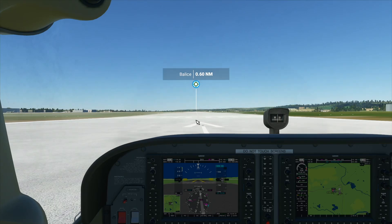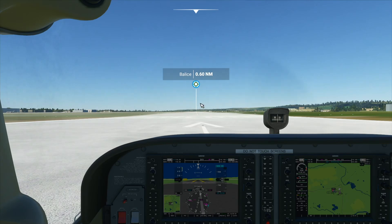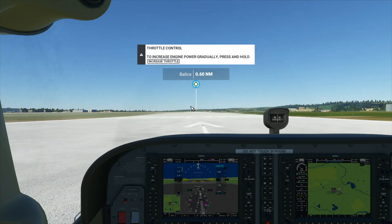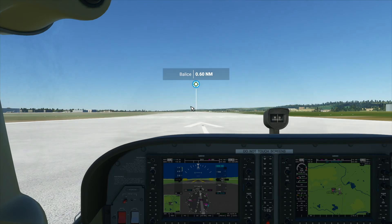I'm using the Cessna 172 with the G1000 cockpit and I am using a mouse yoke. You can check out my other video on how to set this up if you don't have a proper yoke, and I really do recommend this if you're using the numpad because it's much easier to control the plane with this.